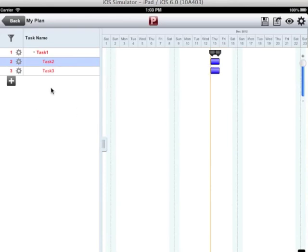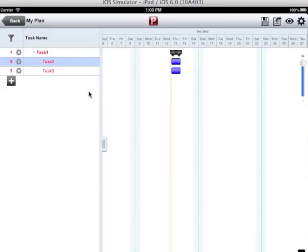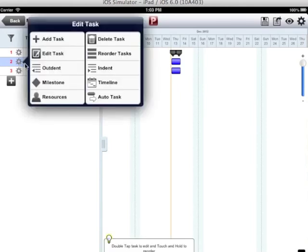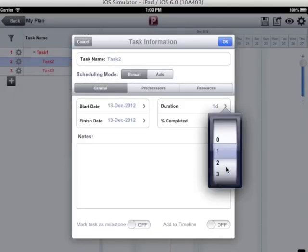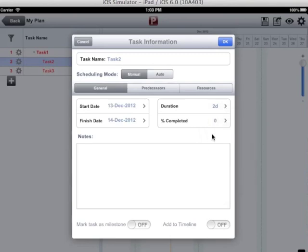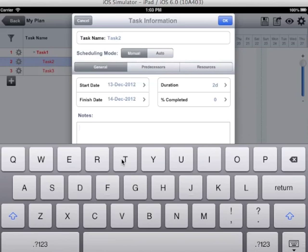Another way to edit is double tap on the task name and the edit screen appears, or tap on gear icon provided and choose the option edit task. Change the duration. You can change percent completion. Enter notes.